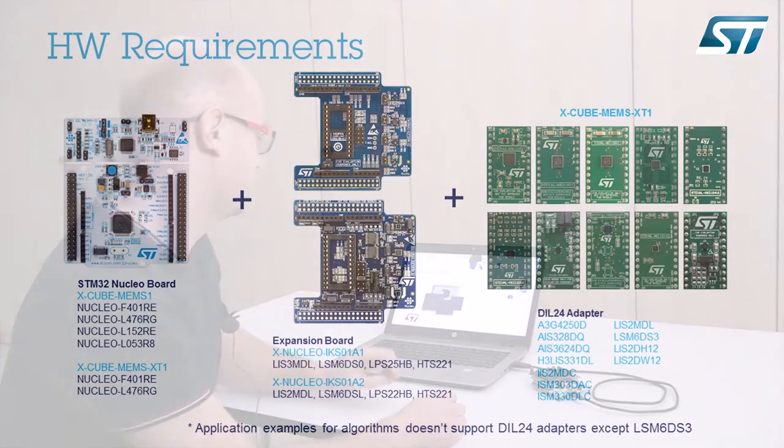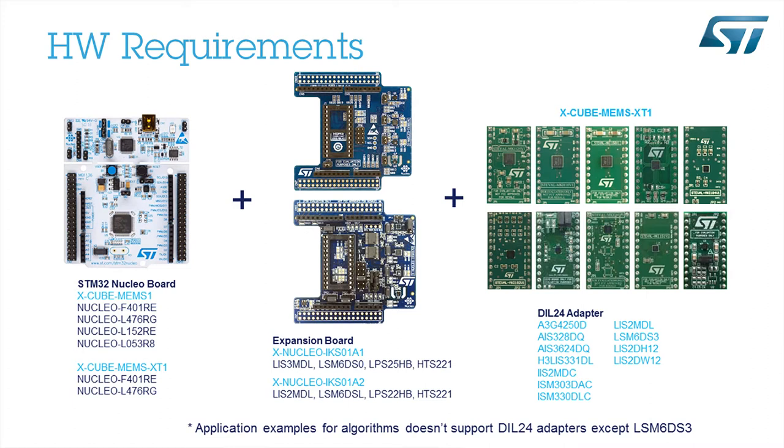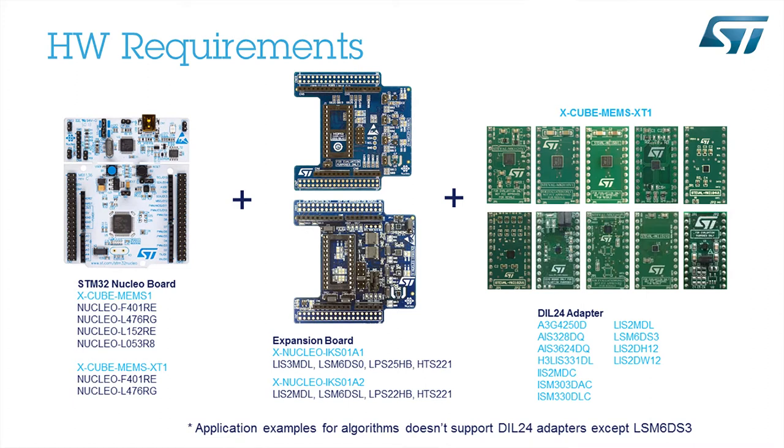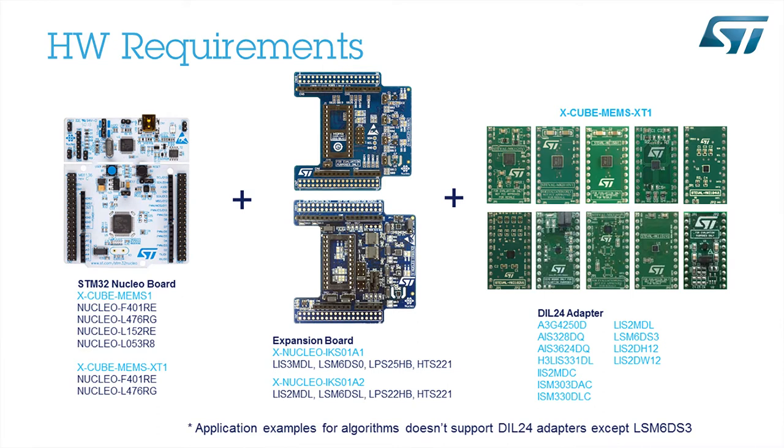To be able to test this solution you will need hardware. You can use a Nucleo board, one of these which is displayed in the list, plus Motion MEMS and Environmental Sensor Expansion Board. You can also use a sensor which is soldered on DIL24 adapter. The sensors in the DIL24 adapter are supported only by the X-Cube-MEMS-XT1 package.